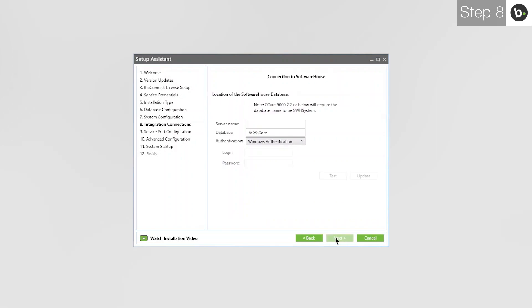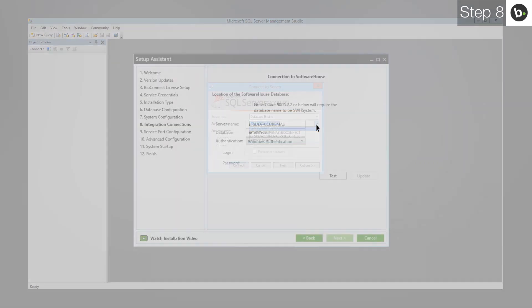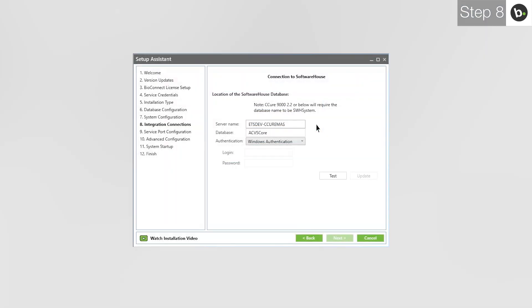To find your server name, open SQL Management Studio on the server where your database is located. Copy the name of the instance where your C-Cure database is located. In my case, it's the first instance. Enter it into BioConnect. If you are using C-Cure 2.2 or lower, enter SWH System next to Database.